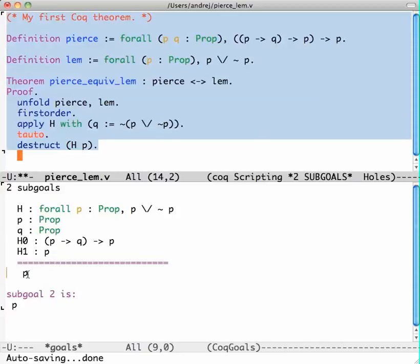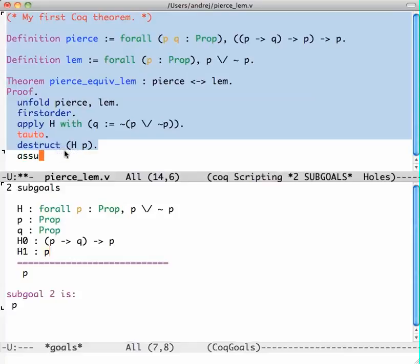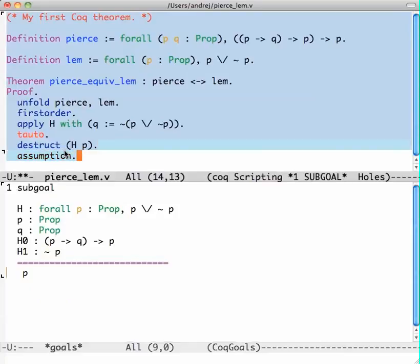See, this line here is saying P is a proposition, but this line is saying H1 is a proof of P. So I have P, and the tactic assumption will find this and will say okay, yep, it's okay.